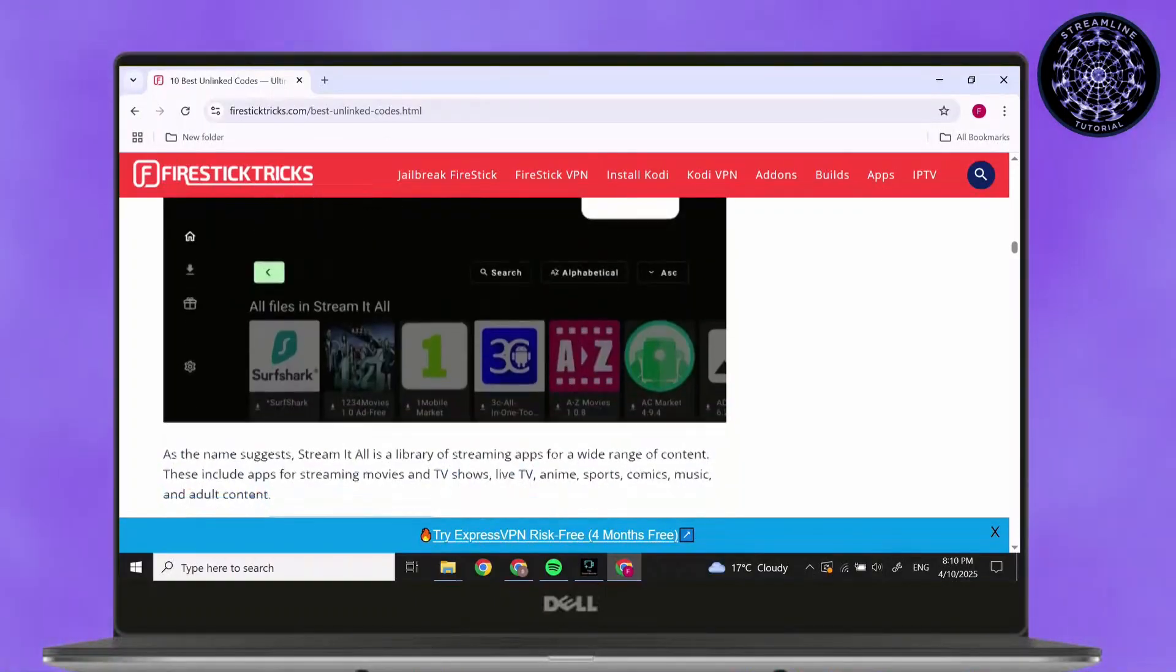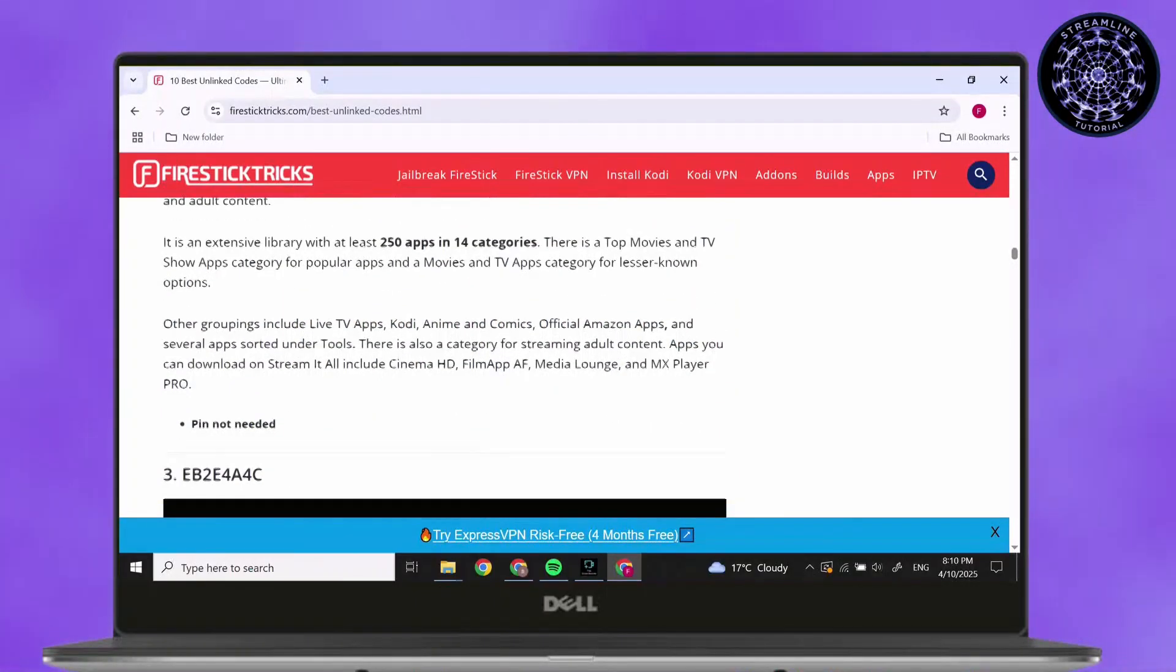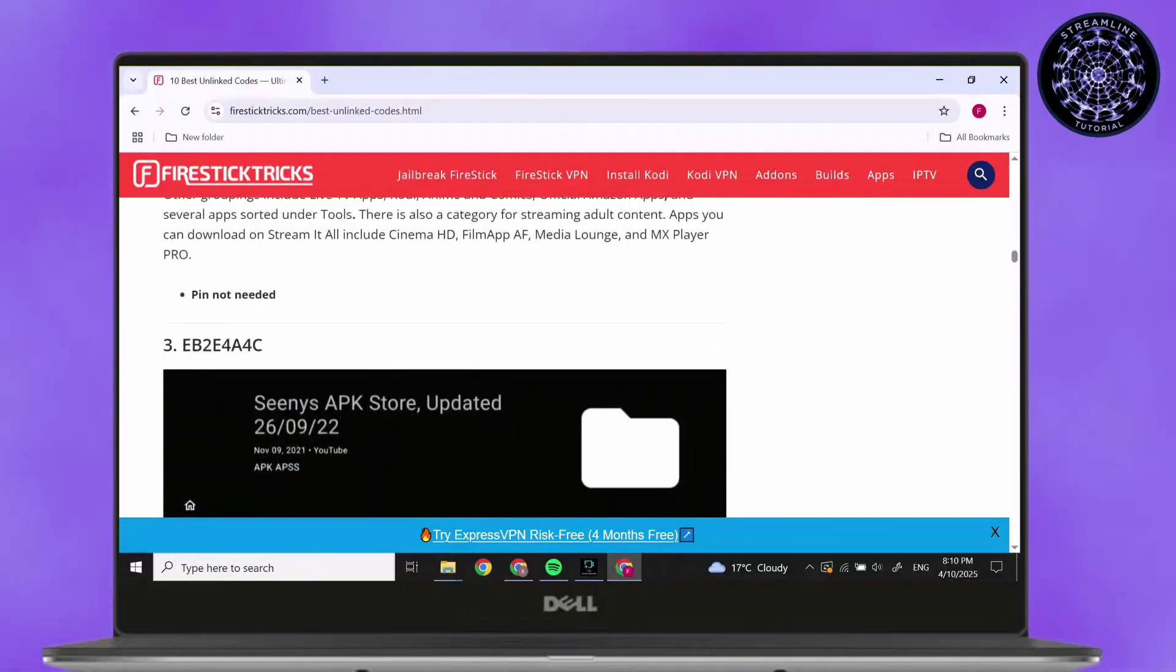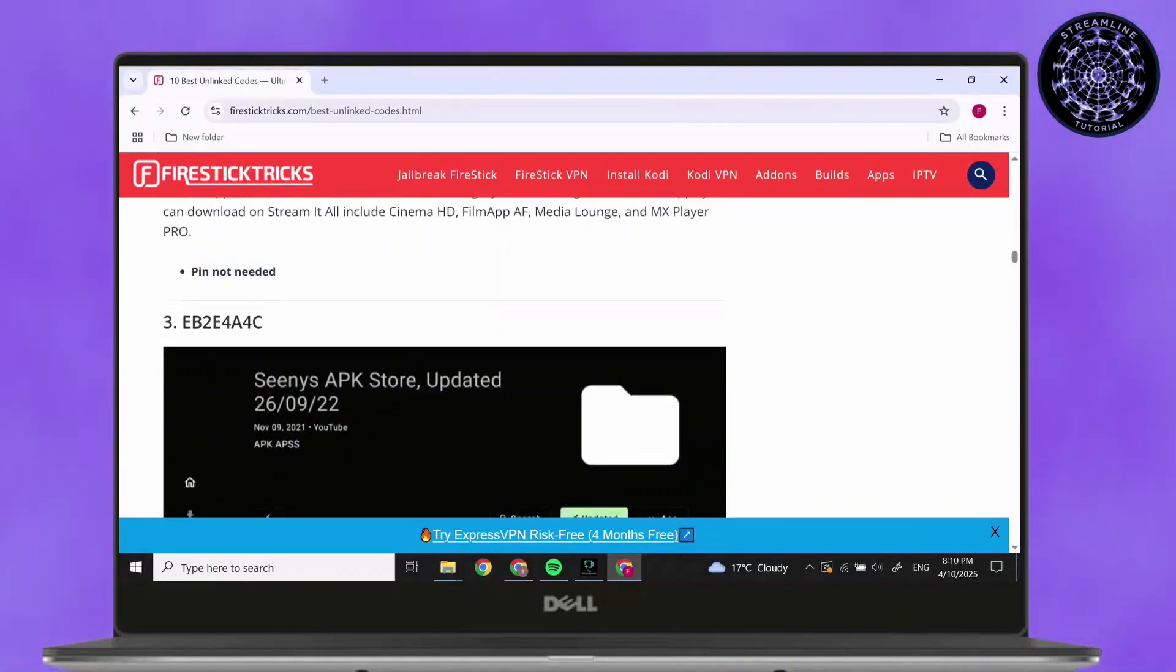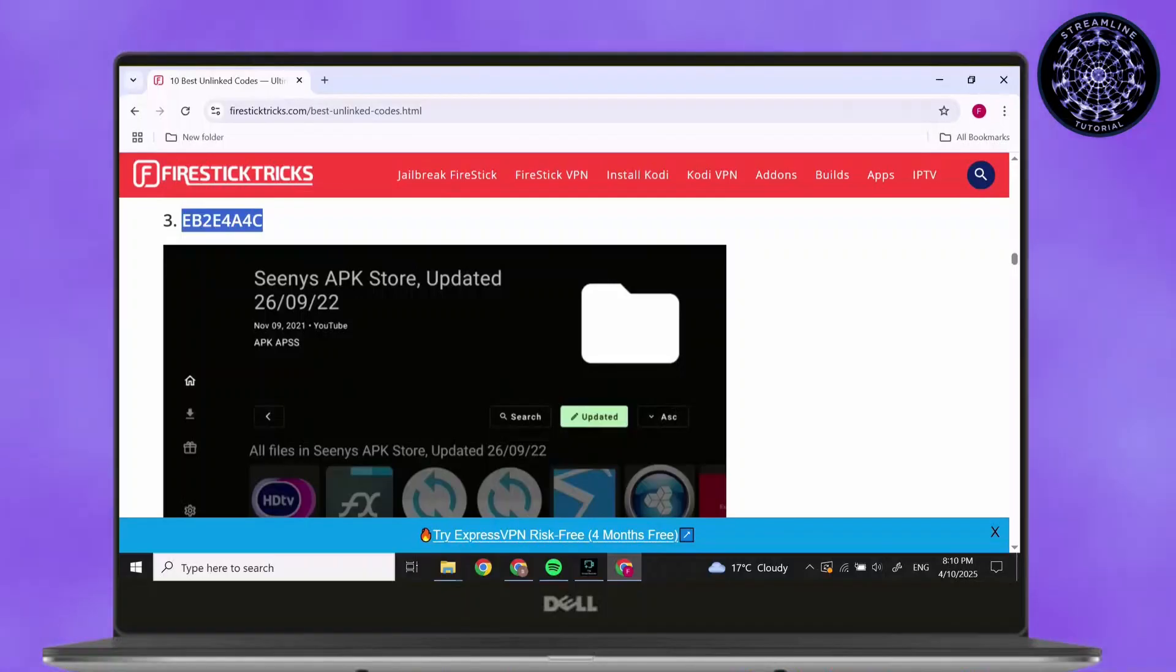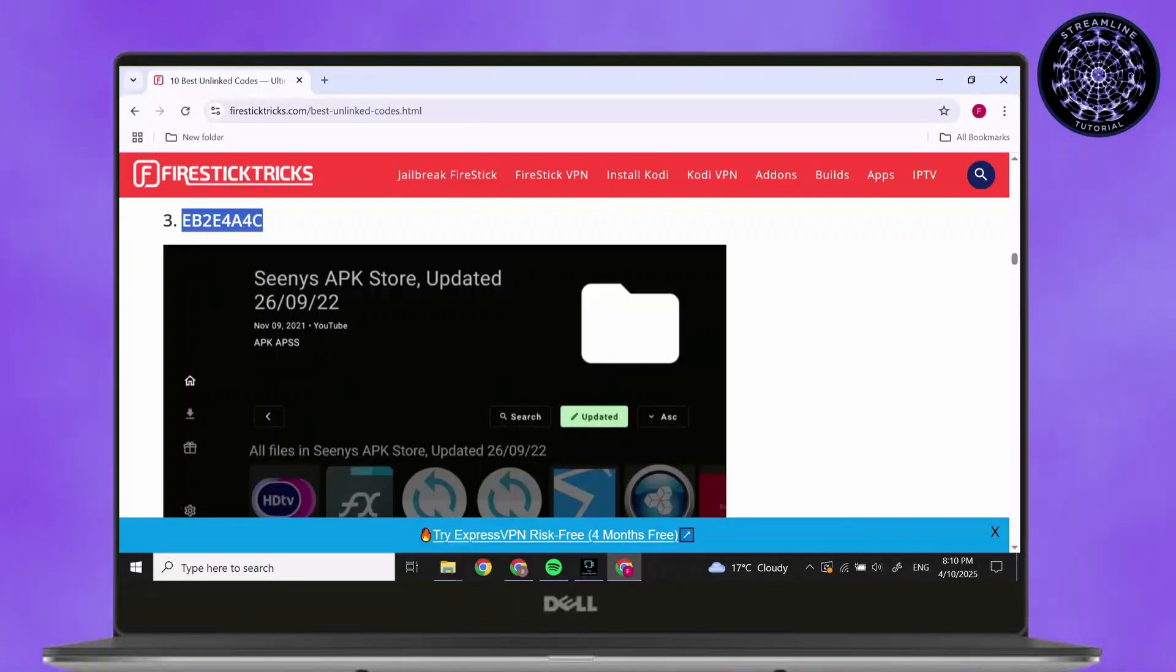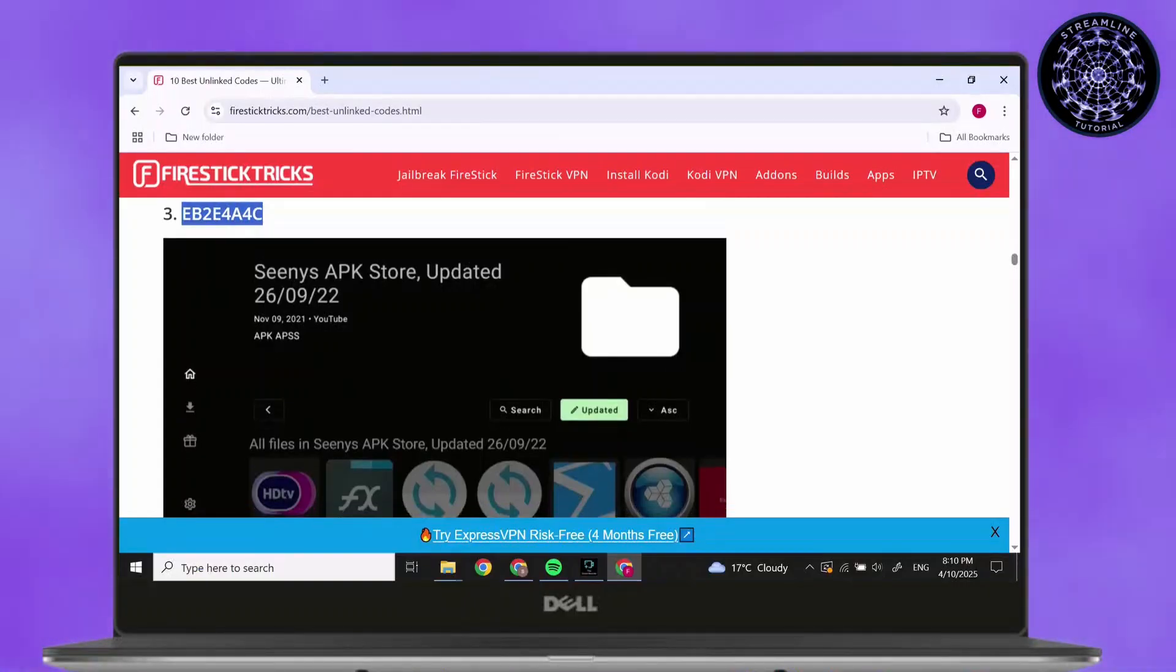Another code is EB2 E4 A4 and C. After that, for this code also you don't need any pins. As you can see at the bottom, it's written no pin needed.